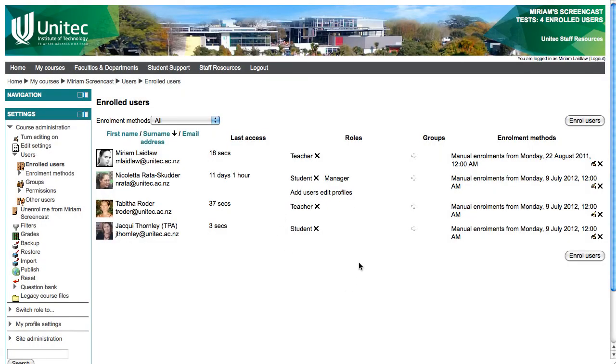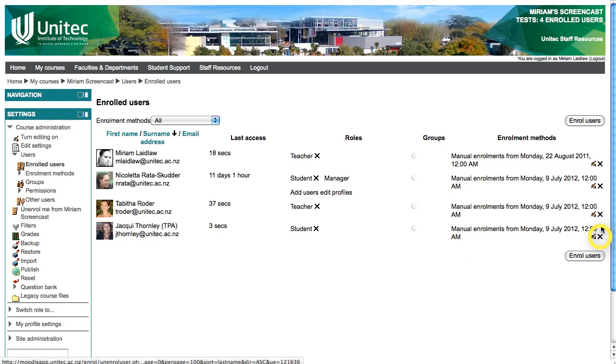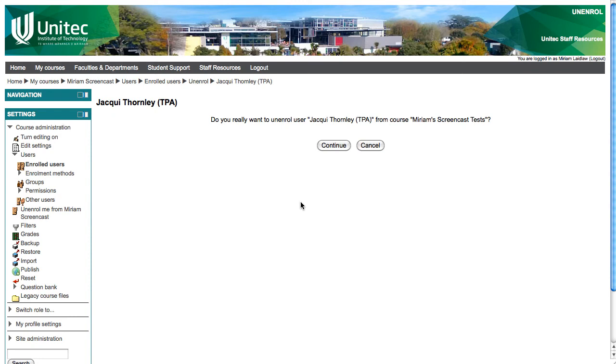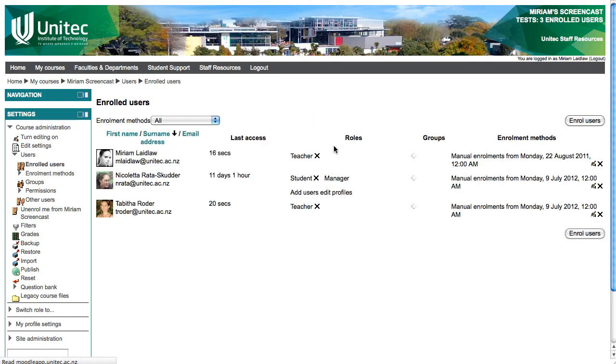To unenroll a student or teacher from your course, simply click the X by their name in the Enrollment Methods column. You will be asked whether you are sure you want to unenroll this user. Click Continue to unenroll the person, or Cancel to go back to the Enrolled Users page without unenrolling them.